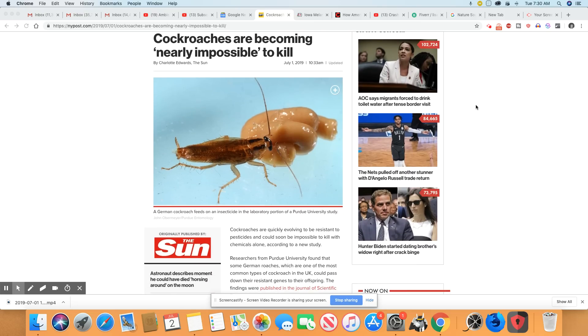So of course, genetically, they'll be able to pass those genes down to their offspring. And now you're going to have a bunch of bugs on this planet that will be indestructible.